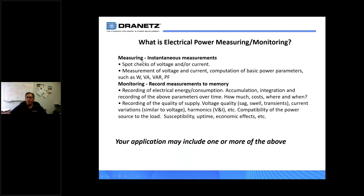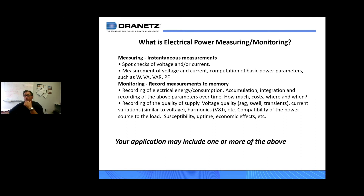When we look a little bit deeper, measuring is really instantaneous readings — spot checks of voltage and/or current. You measure voltage and current and the meter computes basic power parameters like watts, VA, VARs, power factor, and things like that. So we're talking about power flow at that particular point.